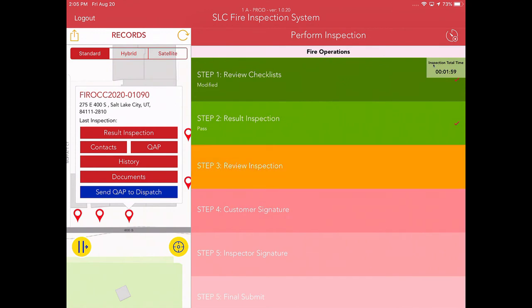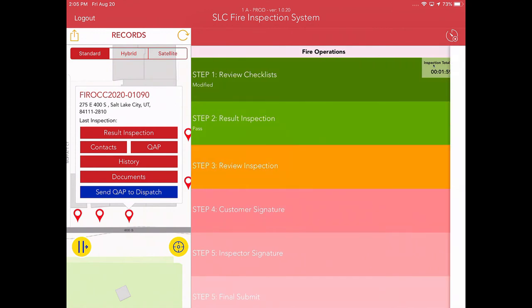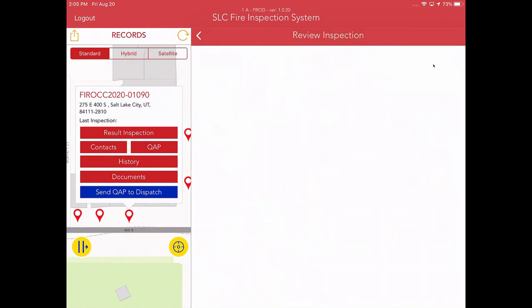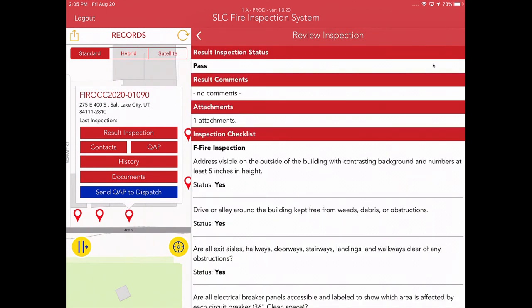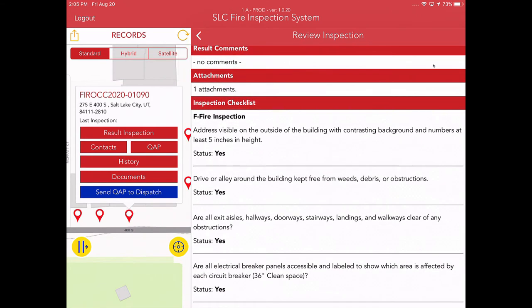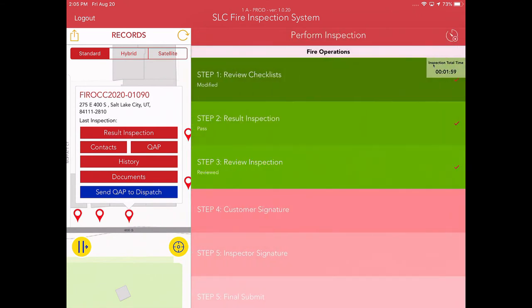Third step in the process is to review the inspection. Basically it just says, okay, here's the results, the information. Here's all of the things associated with the checklist. It's just for your information and just for your review.